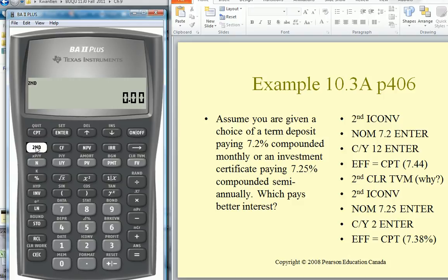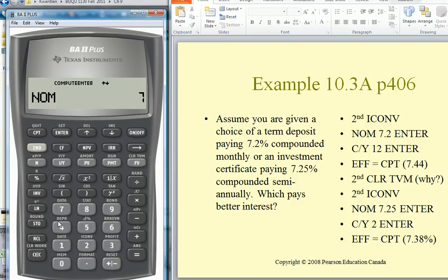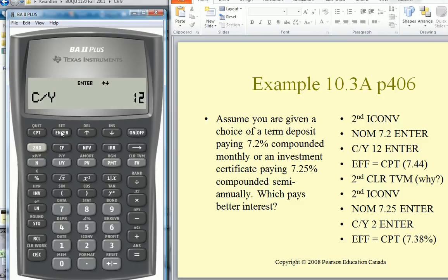Go to 2nd, ICONV here at the bottom. It asks us to put in the nominal rate, so let's put in 7.2. Enter. Now key down, and it's asking us for how often it's compounded. So 12, Enter. Then down.